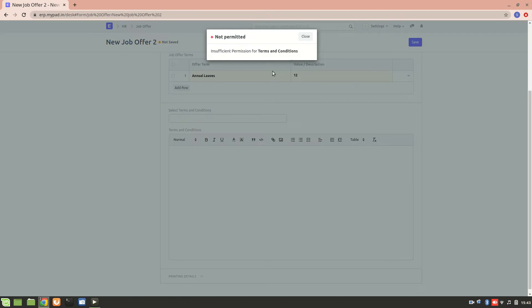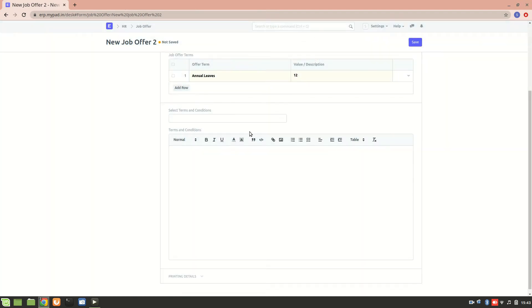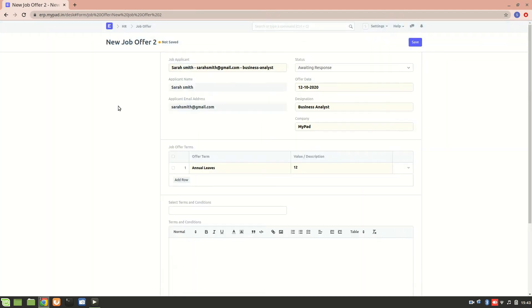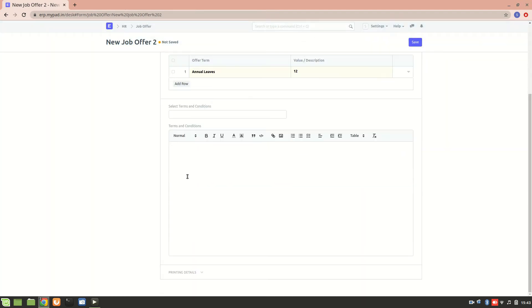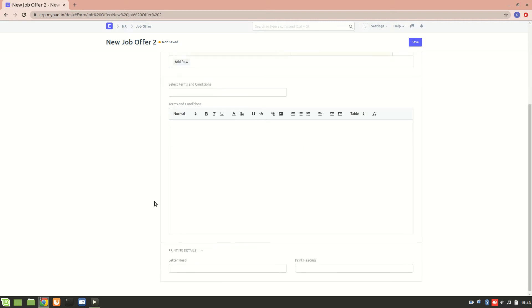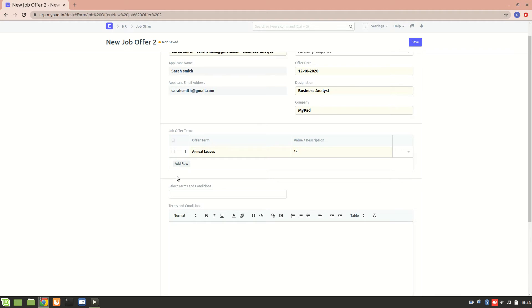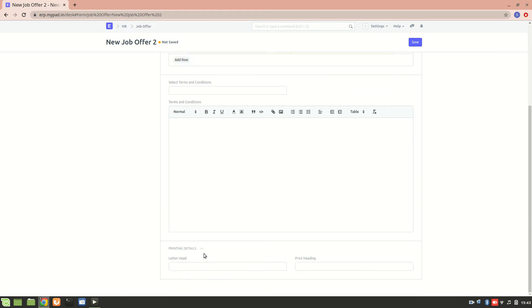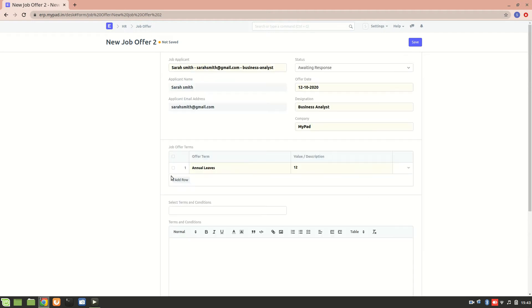The next thing is printing details. We can add the work culture about the company and mention all this. This printing details part is basically for printing the job offer.